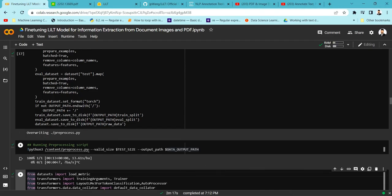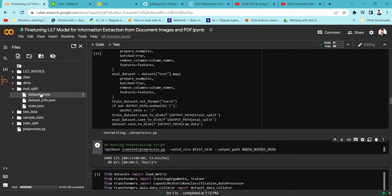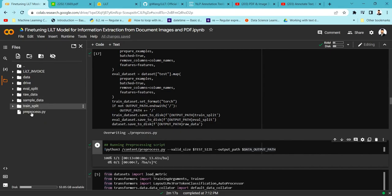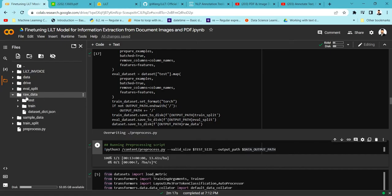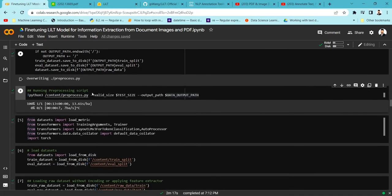The process has been completed. You can see two folders have been created: an eval split and a train split, plus a raw data folder. The eval split contains a dataset.arrow file, which is the format Hugging Face accepts, representing the test file. The train split has the train file. The raw data folder contains unprocessed train and test files. We want to use the processed eval split and train split for our model training.